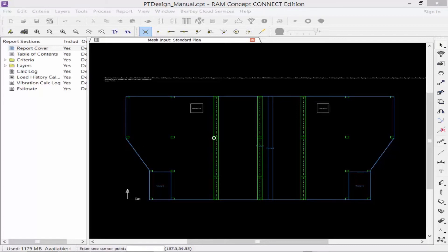If you prefer specifying all pre-stressing in RAM Concept and then allow the program to automatically generate the individual tendons for you, you may want to work just on the tendon parameters layer to model your post-tension plan.